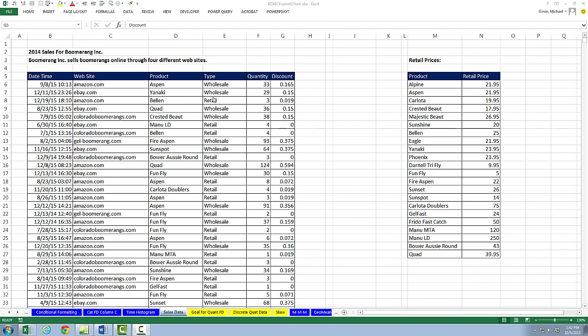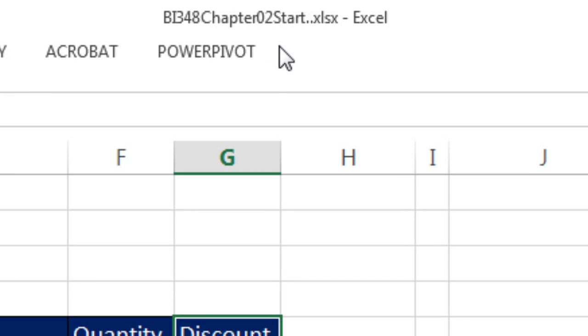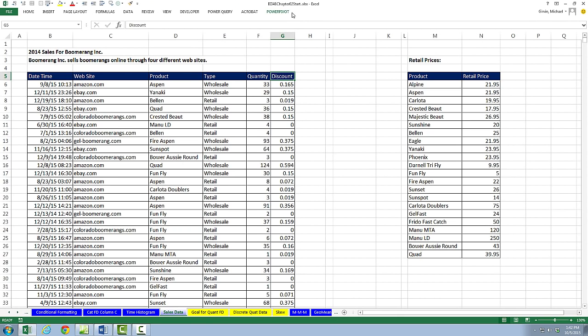Welcome to Highline BI 348 class video number 17. If you want to download the BI 348 chapter to start or the finished file, click on the link below the video.